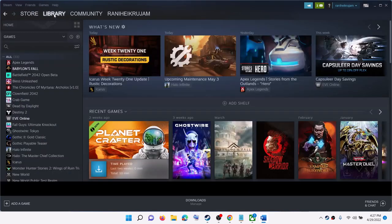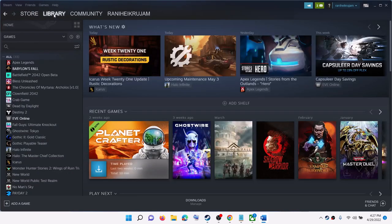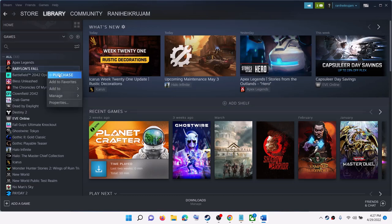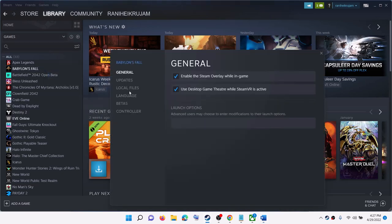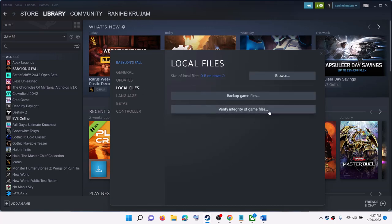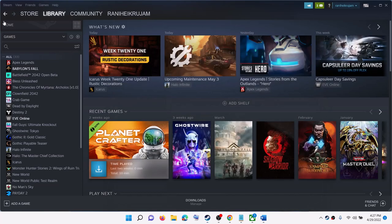If you are still facing the problem, verify the game files. To verify the game file, go to Steam, then go to Library and make a right click on the game. Select Properties, go to the Local Files tab, then click on Verify Integrity of Game Files. After the verification, launch the game.